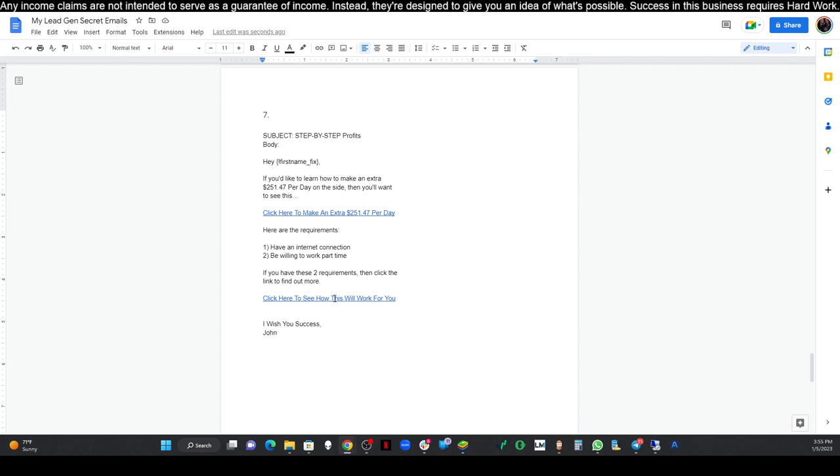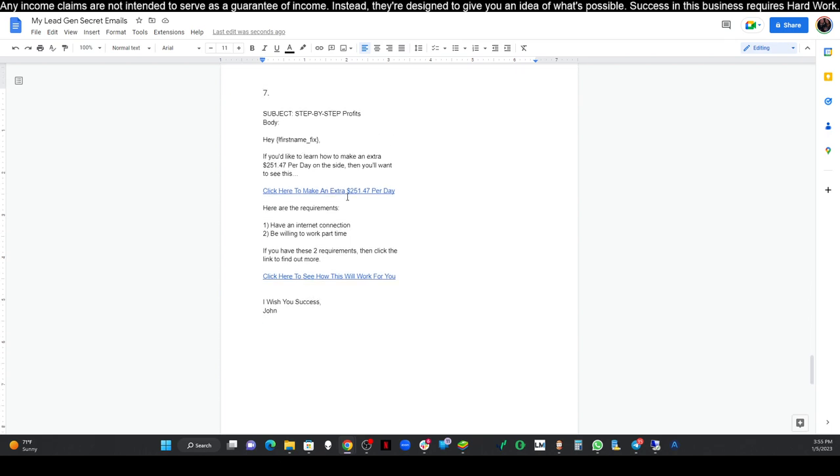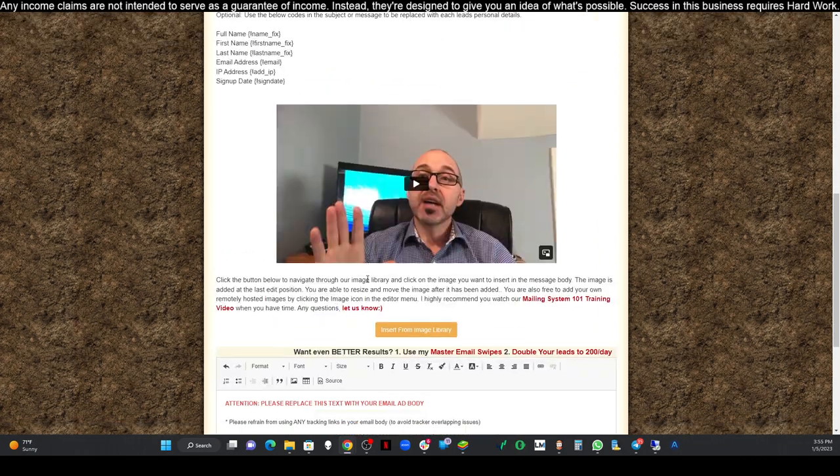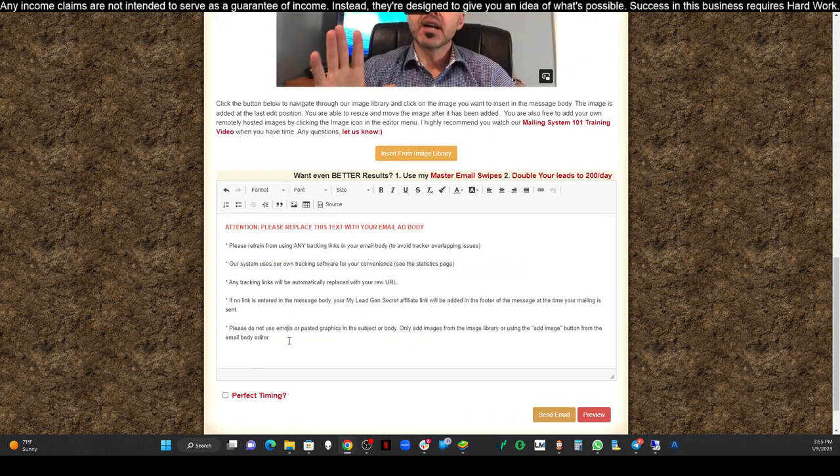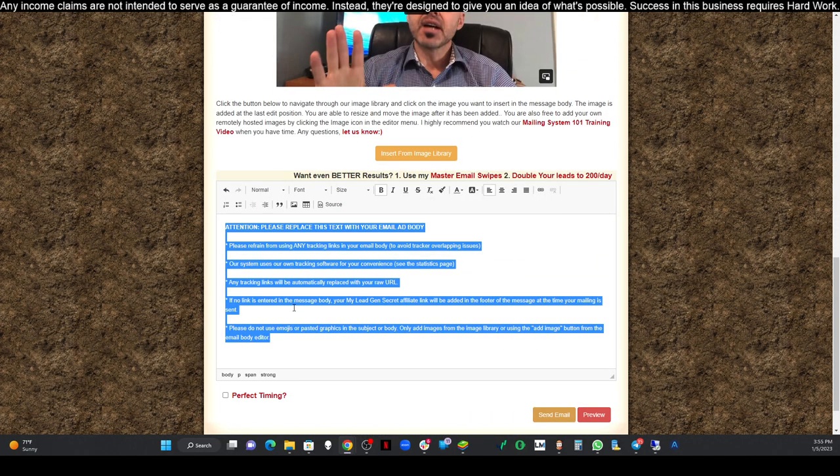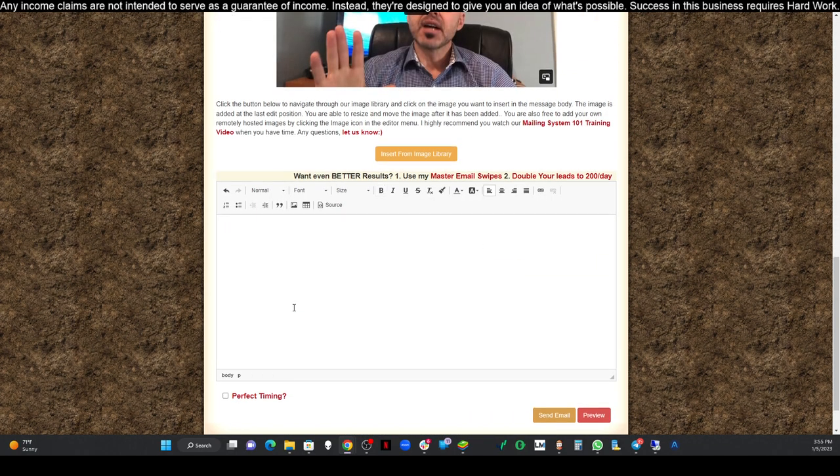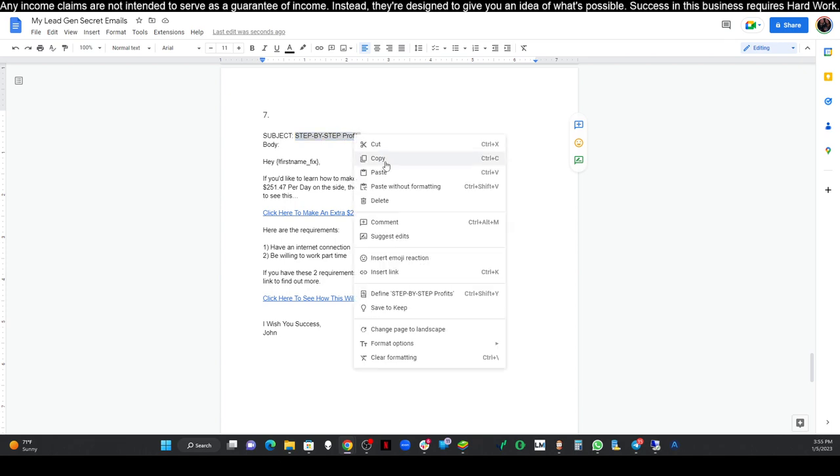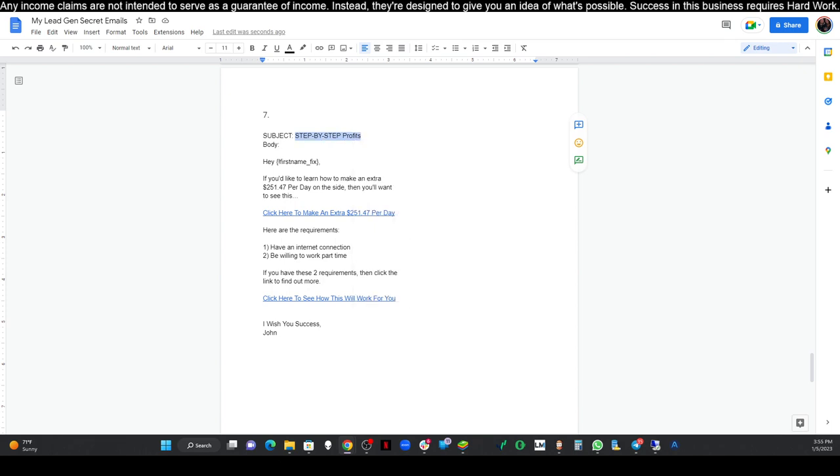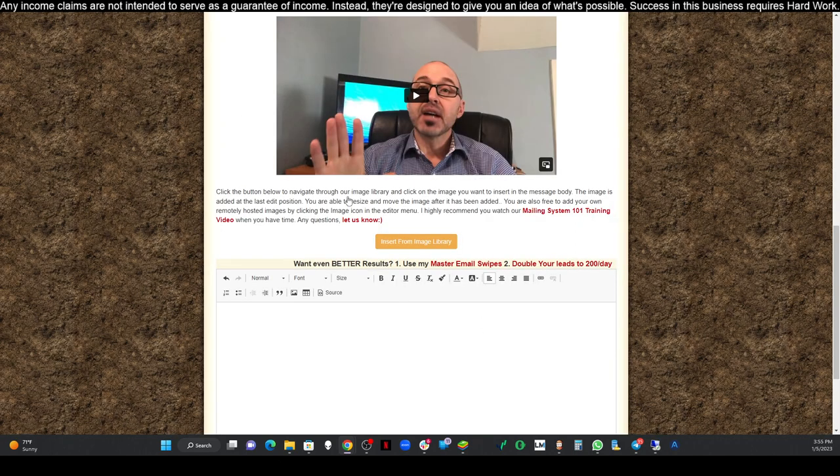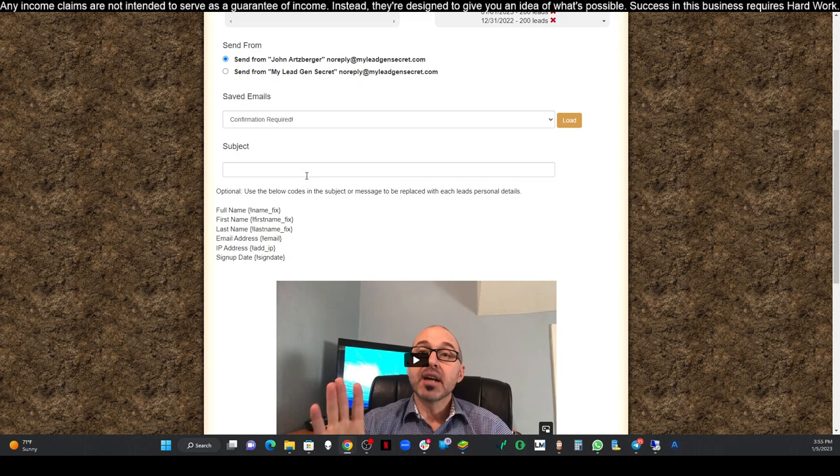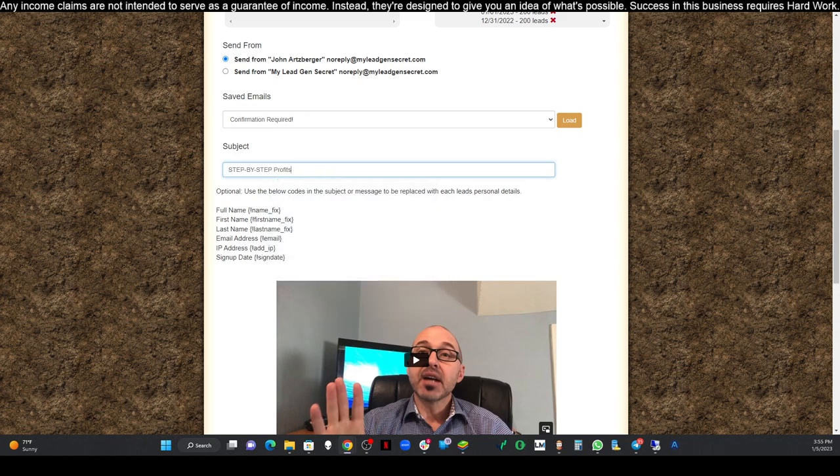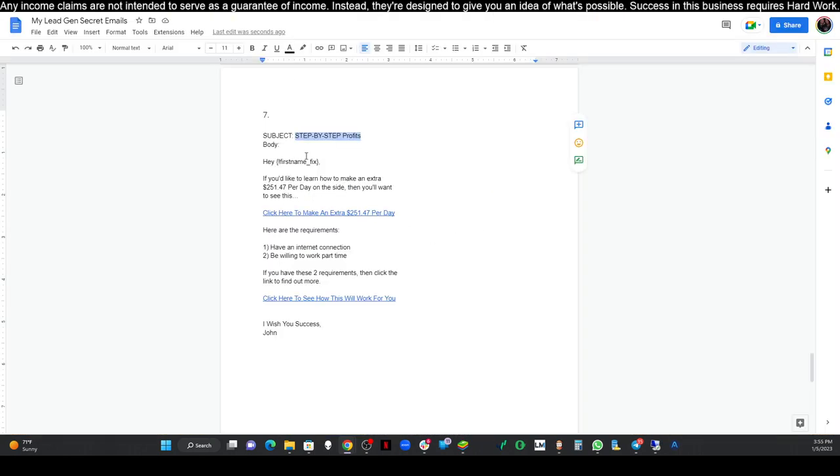You guys don't have to use the Google document if you don't want to. You could literally just pause this video right now and copy this down directly to the mailing system right here. But I like to use a Google document so that I can save all of my emails. I know which ones I've used and I can always use them again later as we build more leads. We're just going to copy the subject that says step-by-step profits.